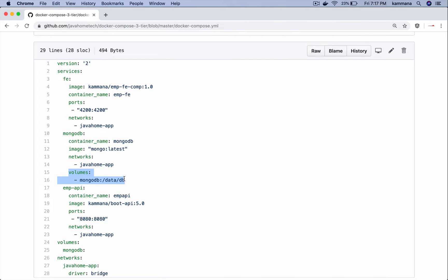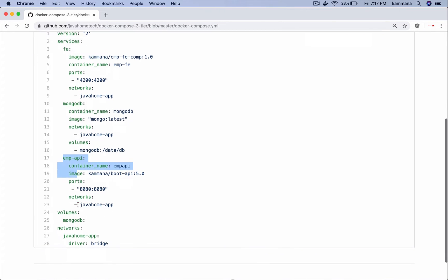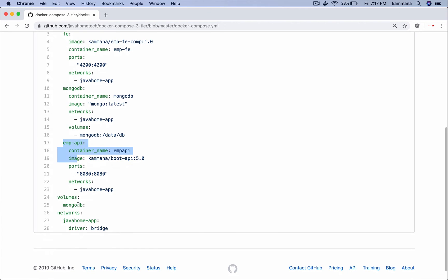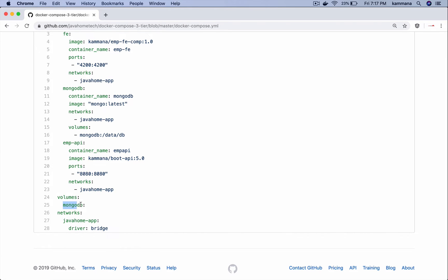And the third microservice is API which is built using Spring Boot. Same container name, the image to use, the port mapping and the network. Volumes I am creating a volume for MongoDB as I said, data stored in MongoDB should be persistent even if that container gets terminated.